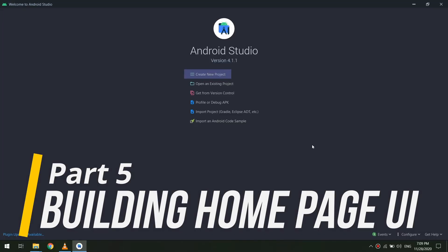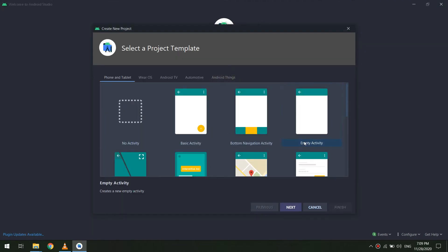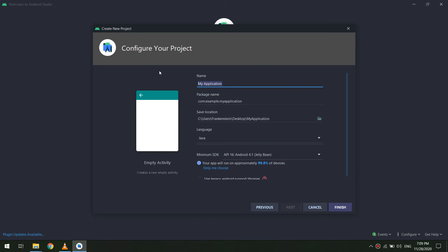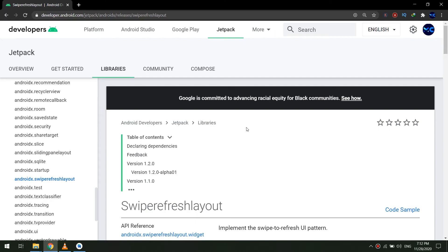We will create a new Android Studio project. First of all, we go to Android Studio, click on 'Start New Project'. We will name our project 'News Application' or 'News App', and our language is Java. The package name is com.mastercoding, and we click on Finish.